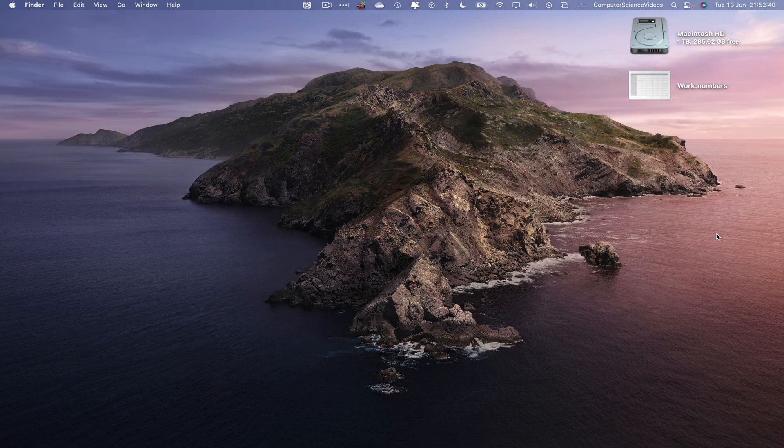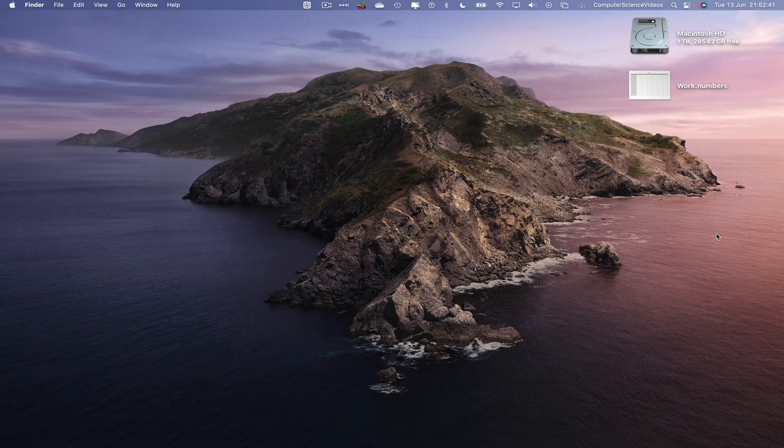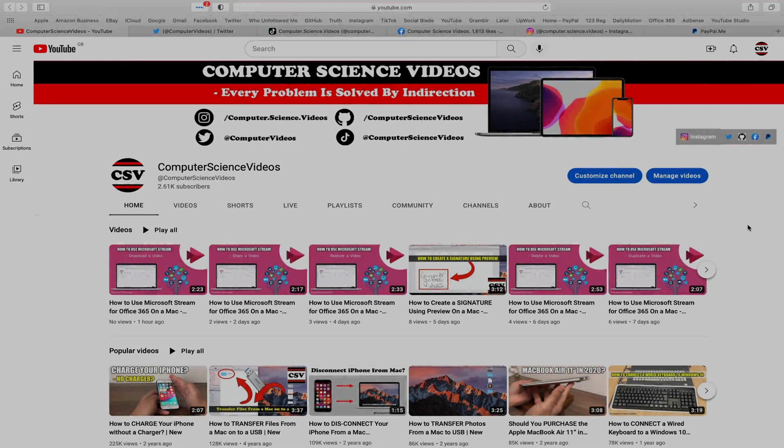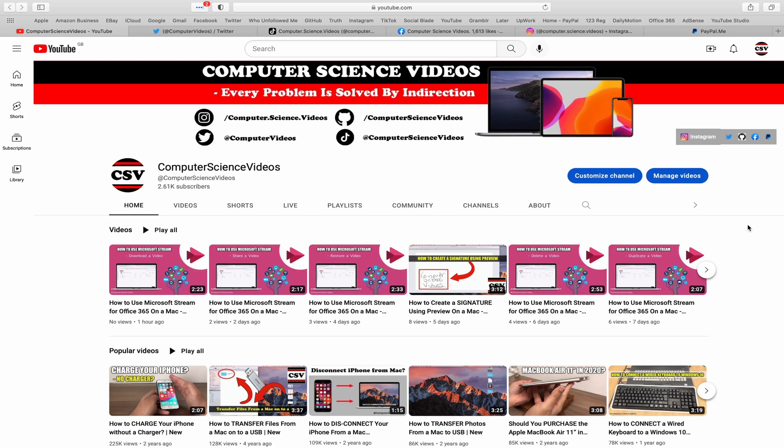Before I start this tutorial, I would like to say that you are more than welcome to subscribe to my channel Computer Science Videos, as we know every problem is solved by indirection.